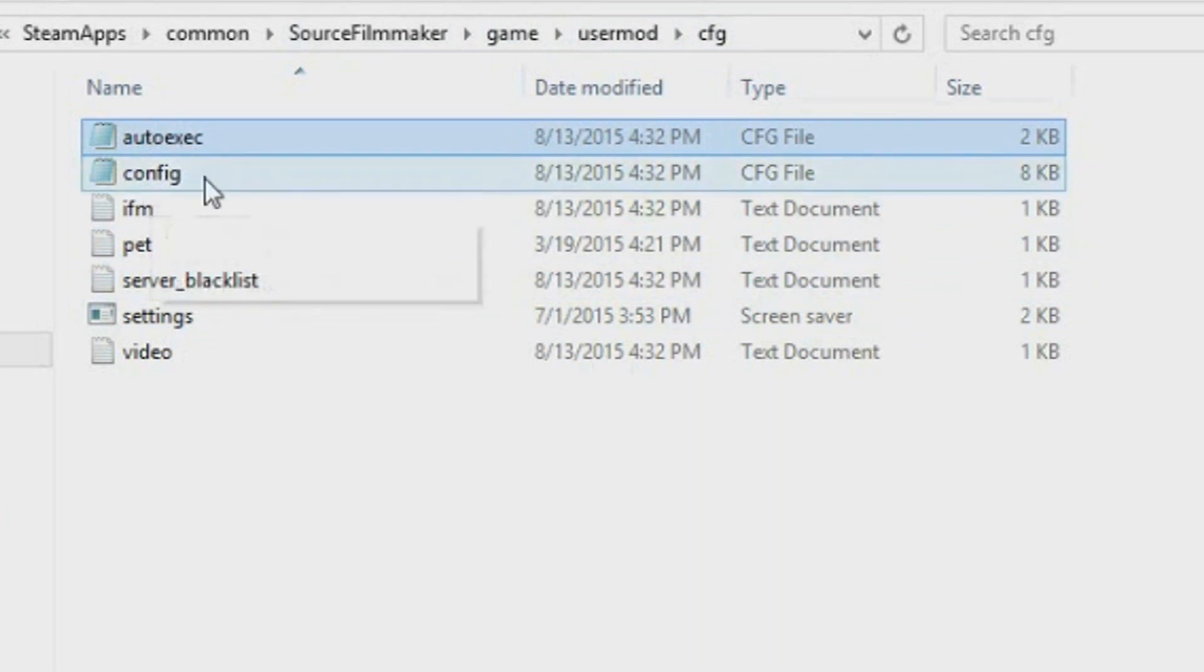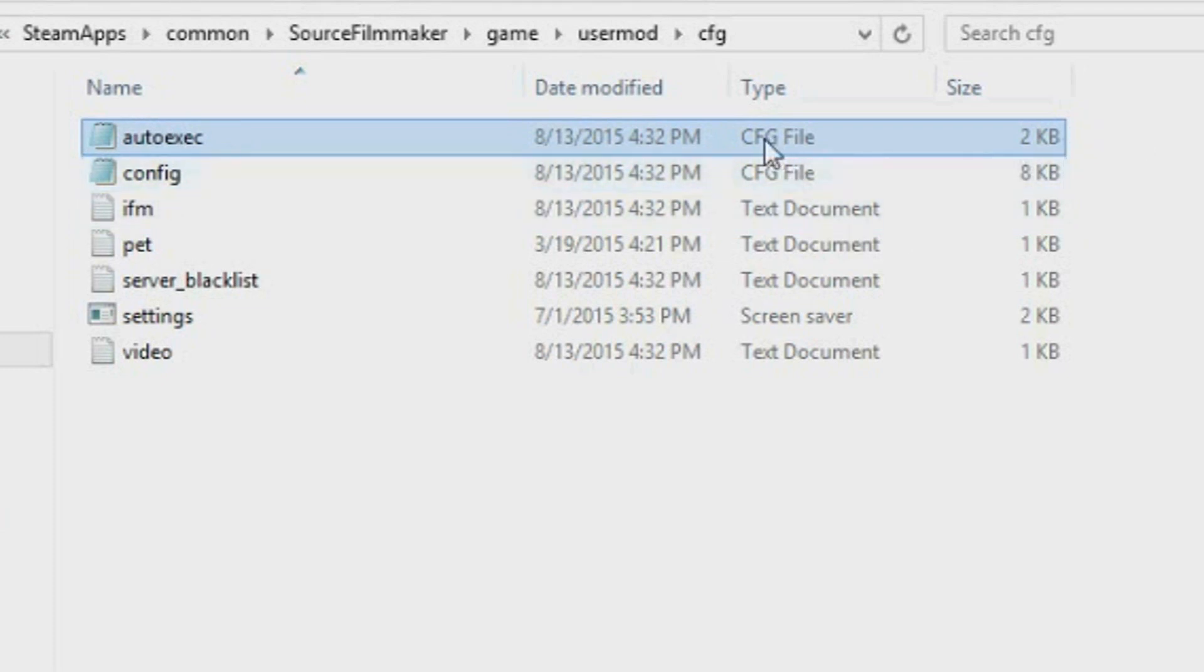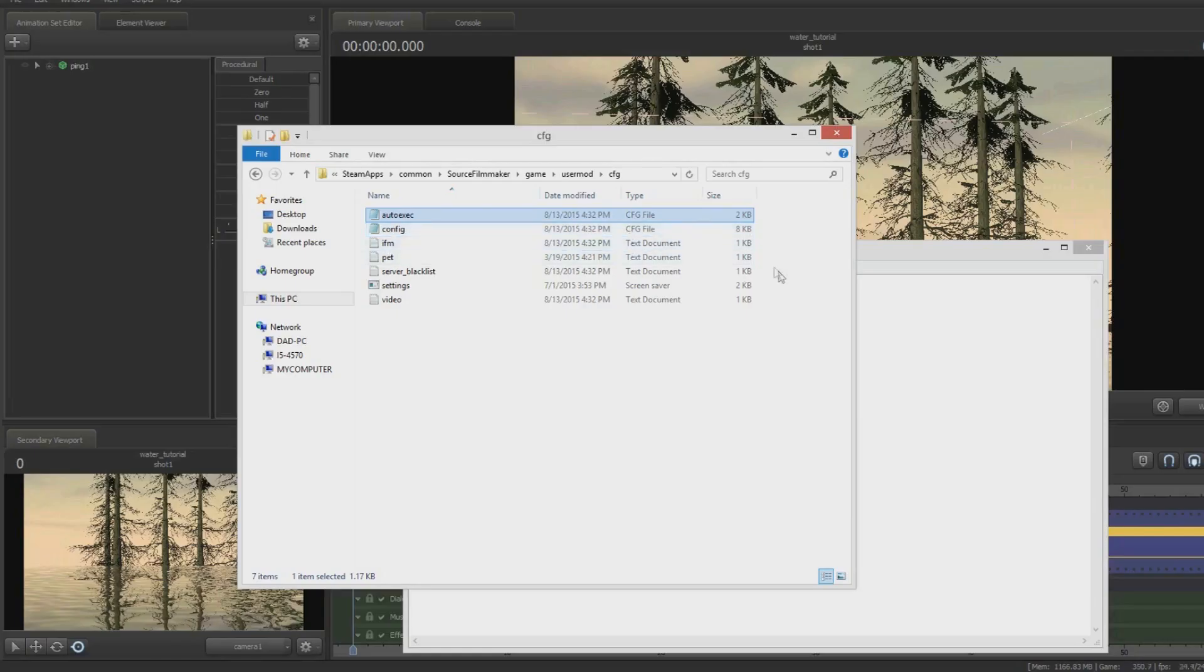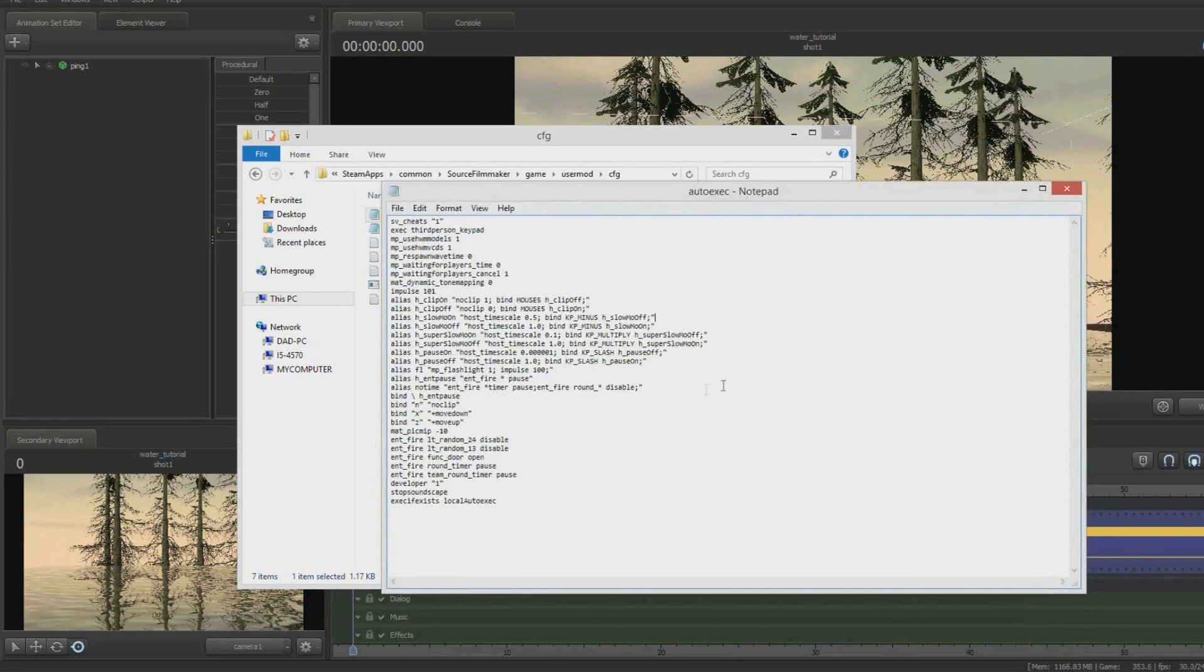What you need to do is open this thing with Notepad. Now, autoexec.cfg is a CFG file which executes a big list of commands when you start up the game. So when we open it up, we see a bunch of commands in here, such as sv_cheats and whatnot.